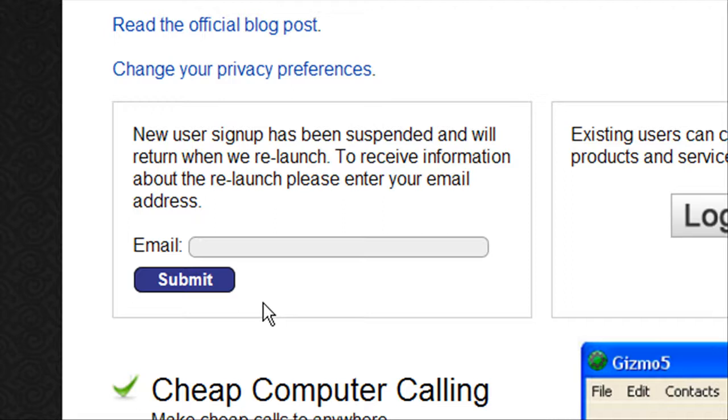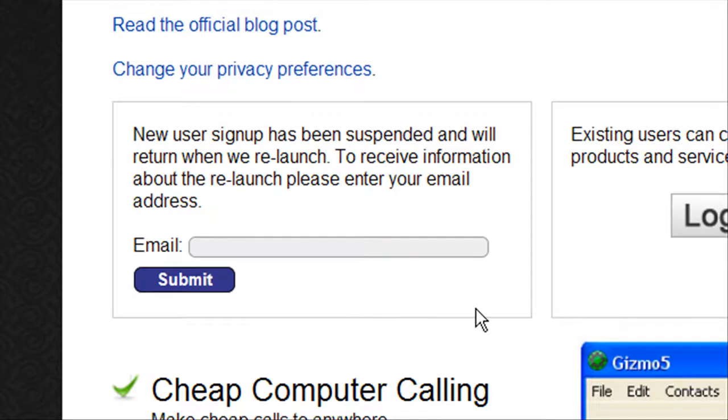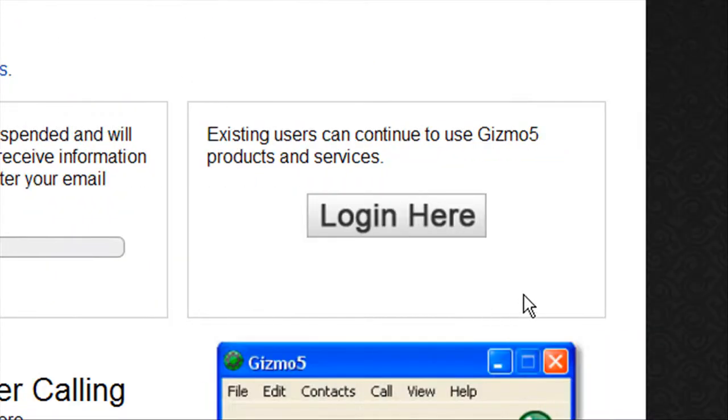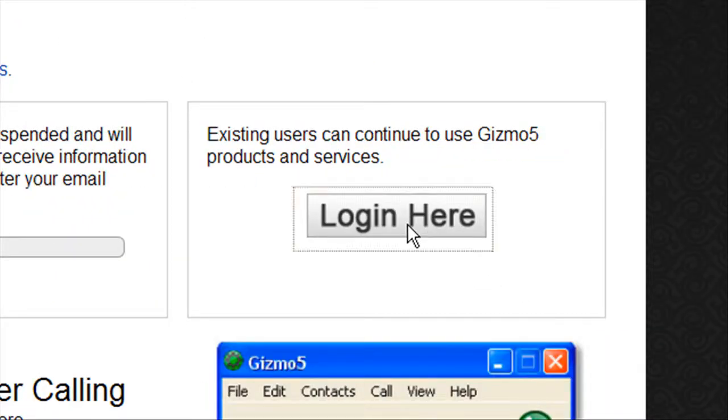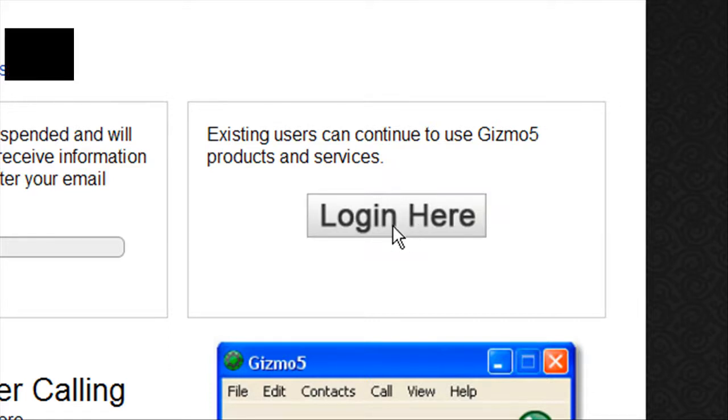But on the off chance that you did actually have one before, but you never used it, like I did, then you go ahead and just log in.